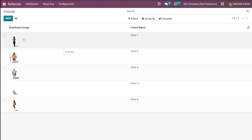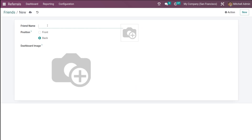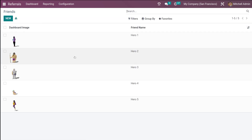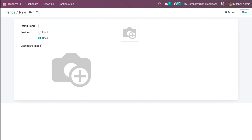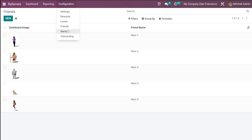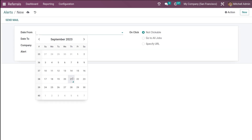Next is Friends — these are avatars for your referred friends. You can see friend names like Hero 1, 2, 3, and so on, each with different images. When adding a new friend, you specify the name, position (front or back), and image. This is used when your friend is successfully hired — along with your avatar, your friend's avatar will also be displayed on the dashboard. You can decide the position where that avatar should appear.